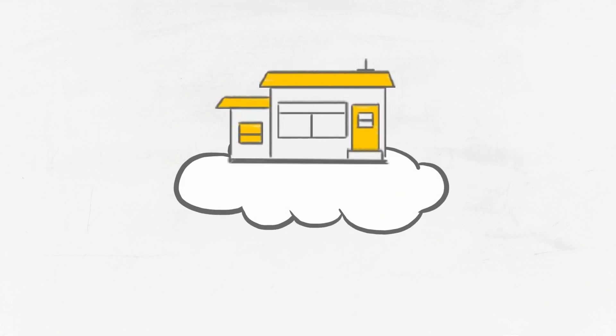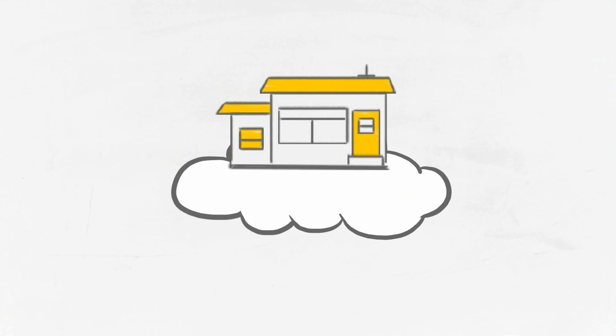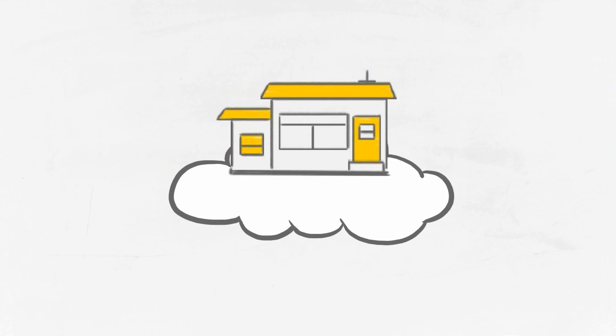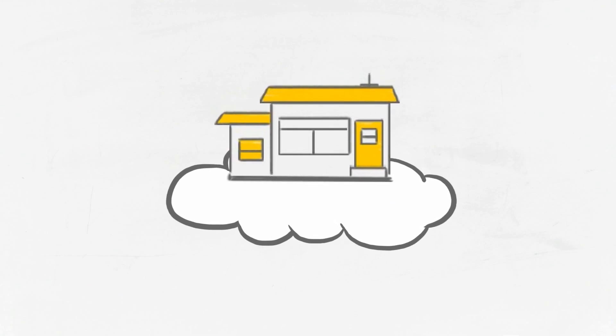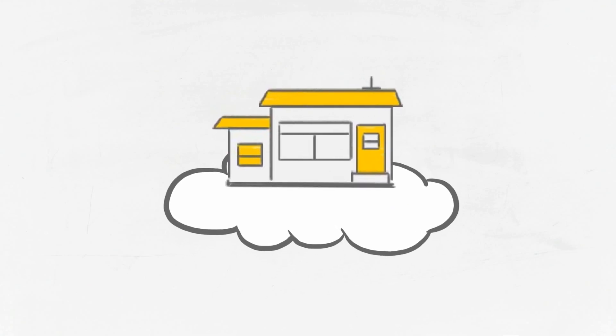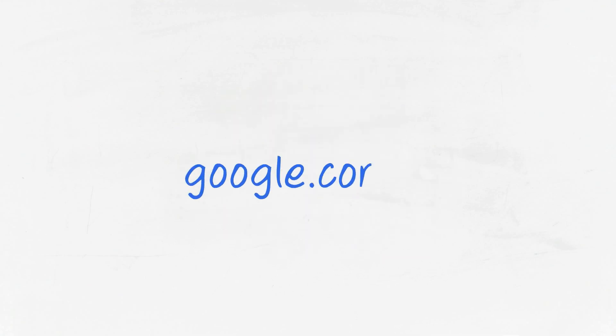The world is automated, instant, on the go, and online. And once you move to the cloud, your business will be too. Google Apps can get you there, so take the next step and visit google.com/a.